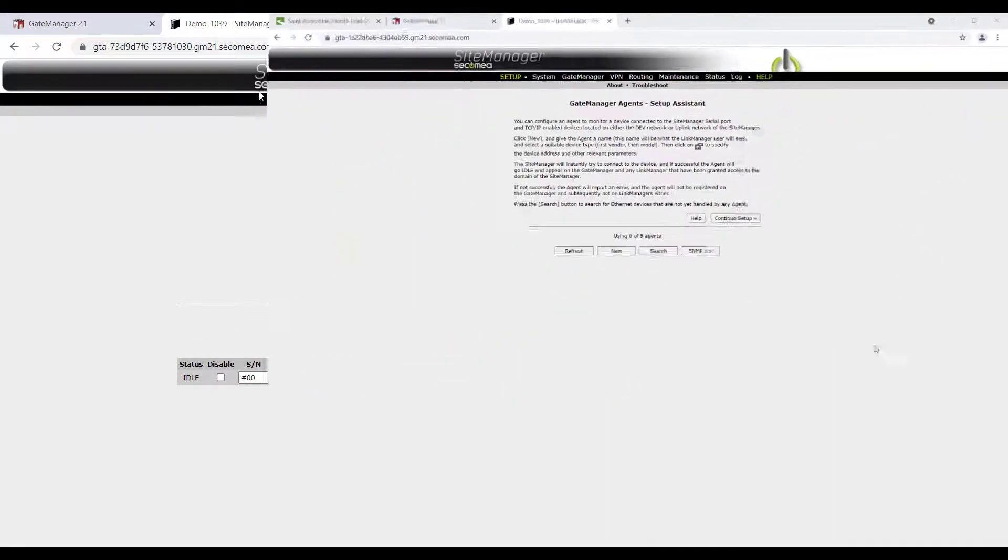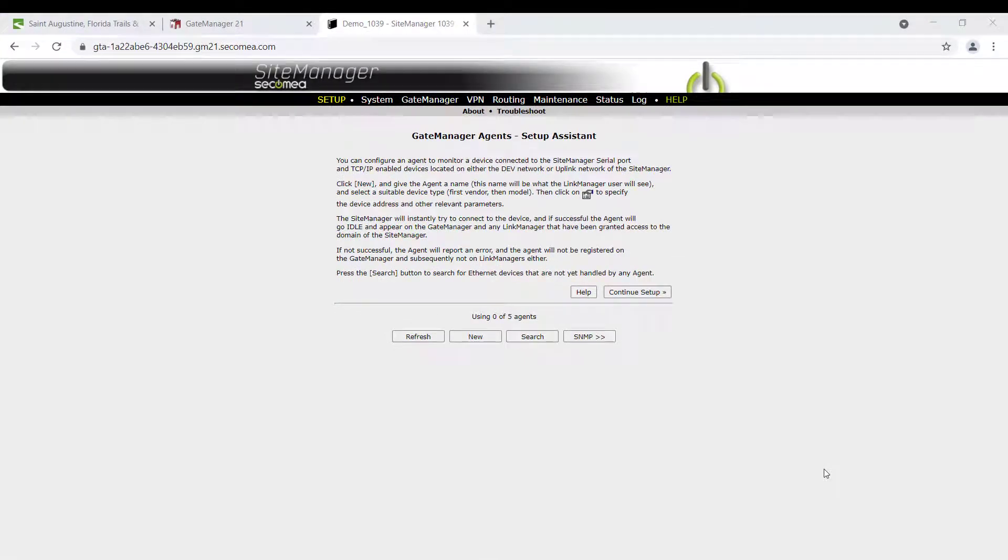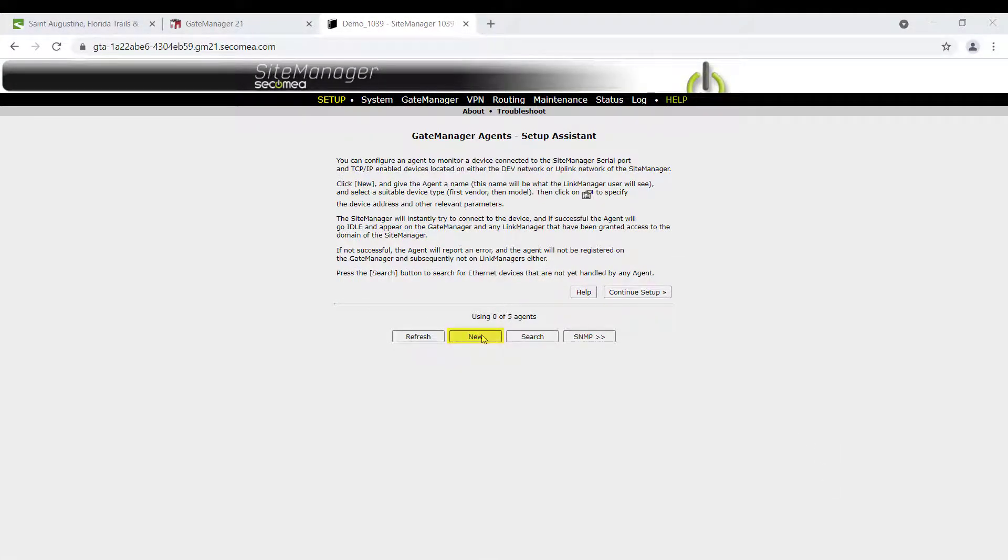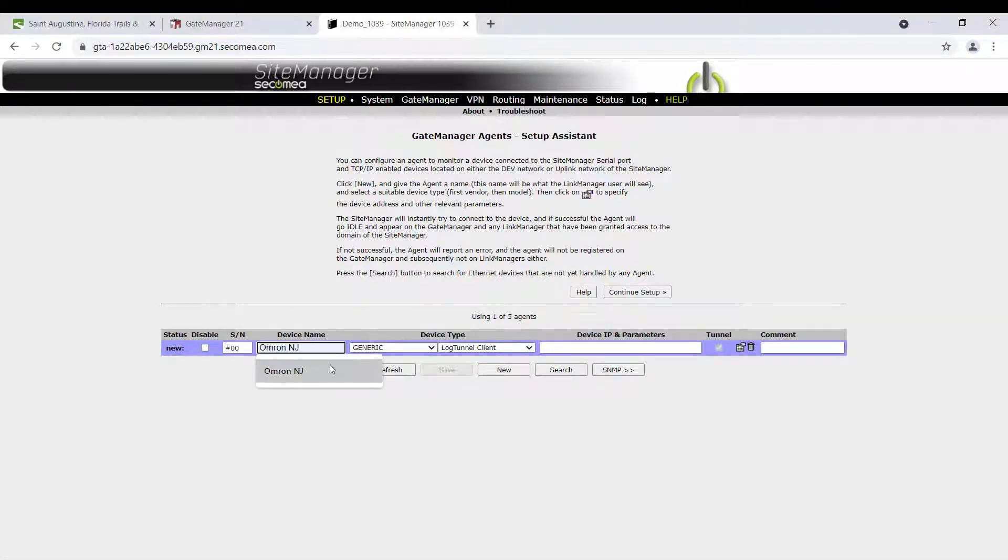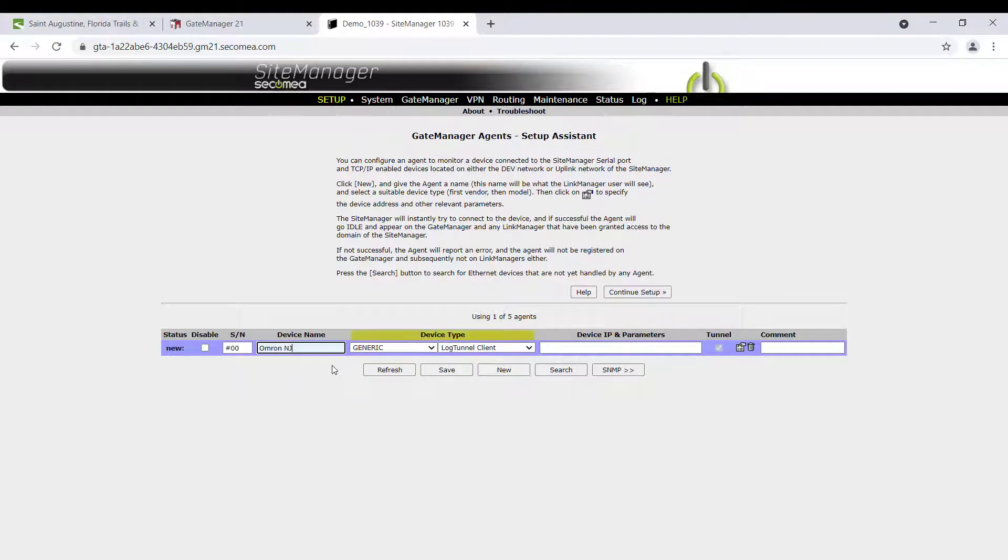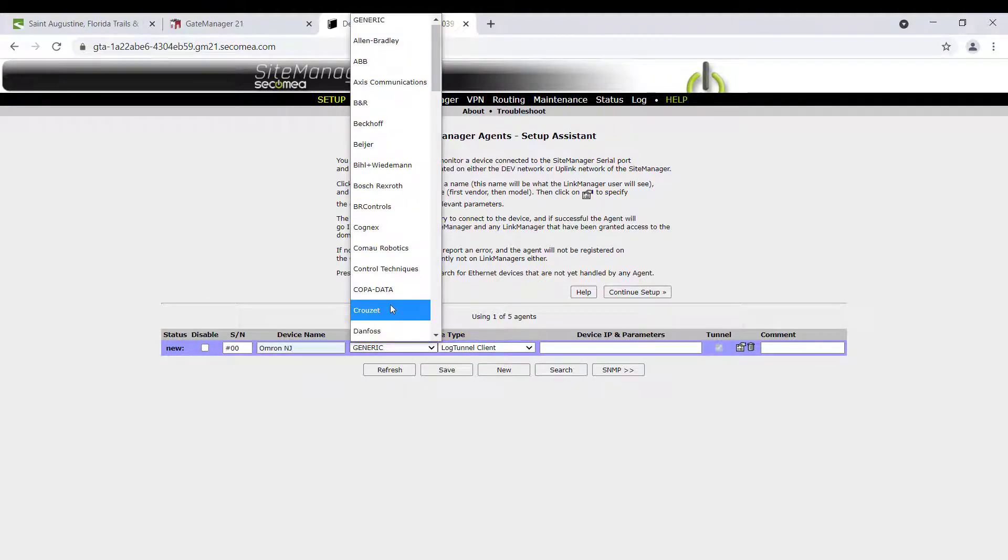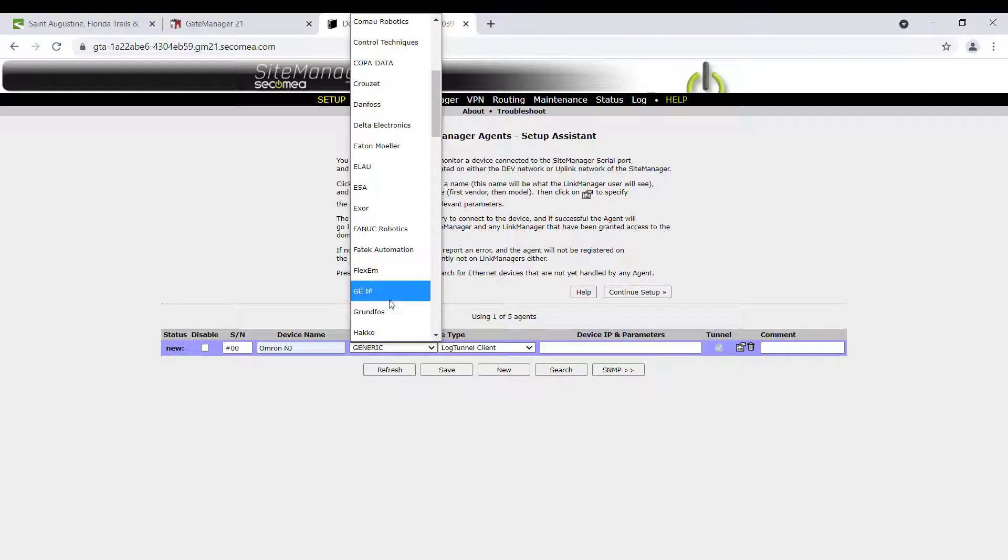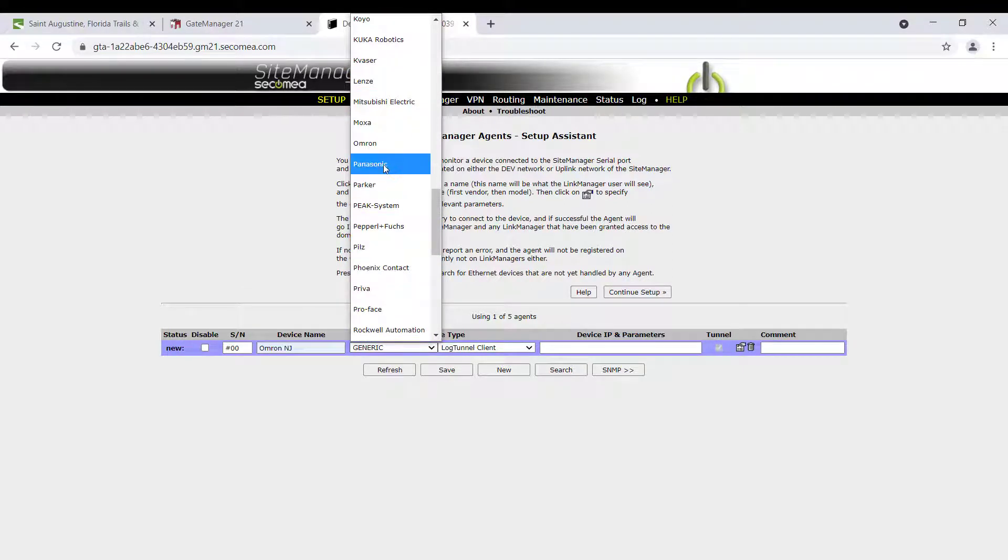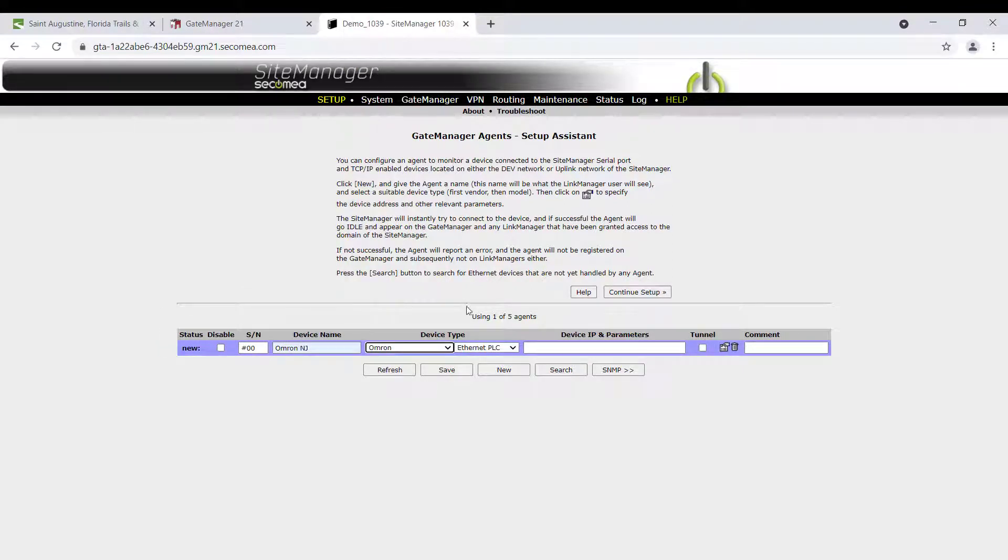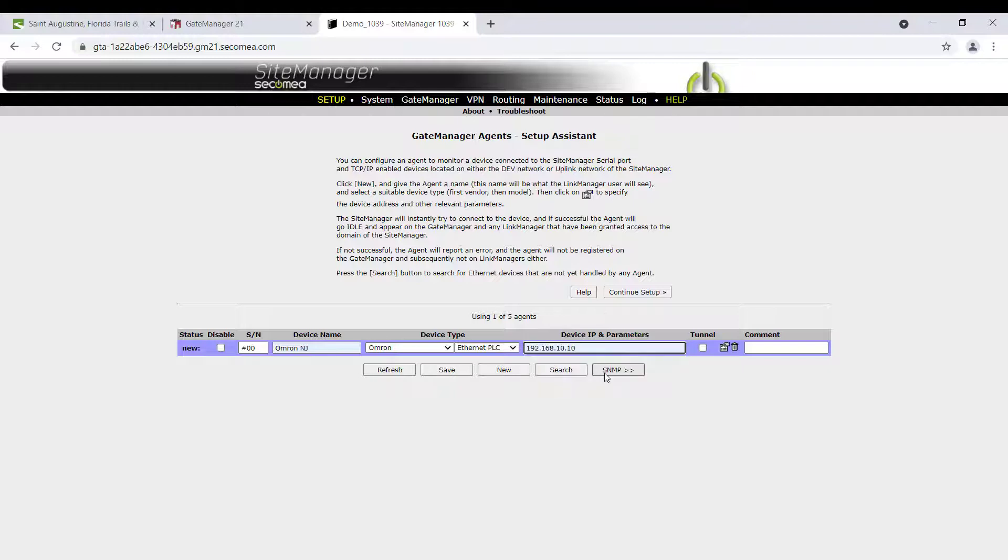The Omron PLC can also be manually added as a device agent. Click New. Give the new agent a unique name of your choice. Under Device Type, select Omron and Ethernet PLC from the drop-down menus. Enter the IP address of the Omron PLC.